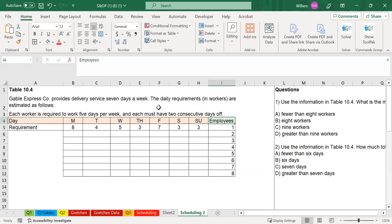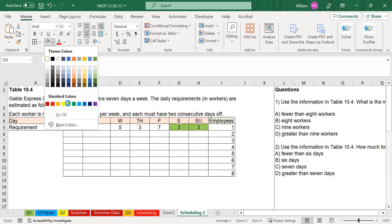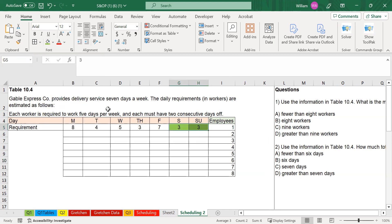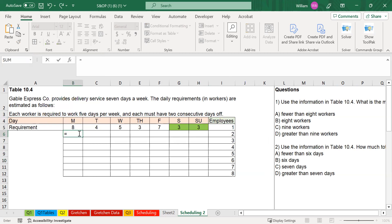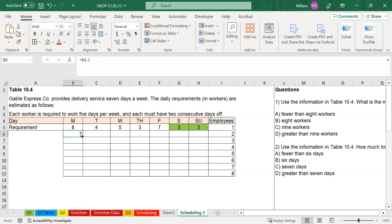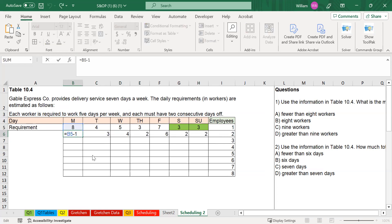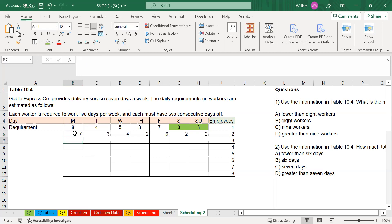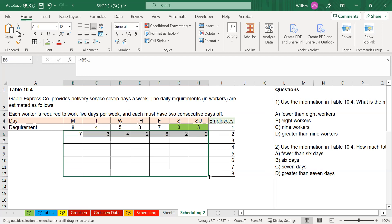The days off are linked to which two days have the least requirement for staff. For employee one, Saturday and Sunday have the lowest requirement — only three employees each. So we give employee one the weekend off, meaning he works Monday through Friday. As soon as I do that, I reduce my requirements by one. So on Monday we need seven additional employees, on Tuesday three additional, and I'll drag this formula all the way down to fill out the table initially.